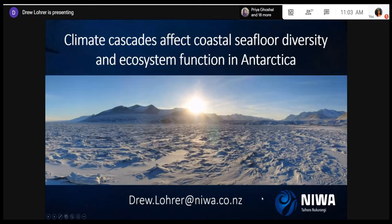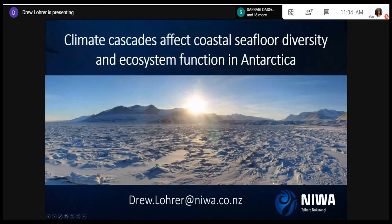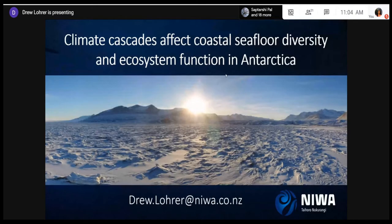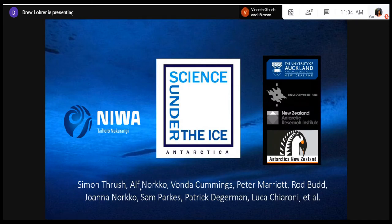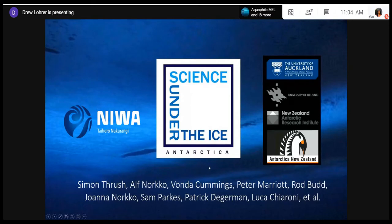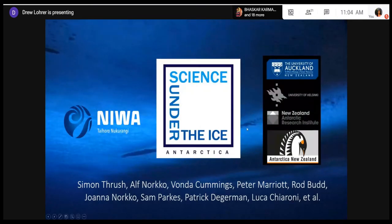I'd like to acknowledge that this work is not just my own. There are several people involved, especially my colleagues from the University of Auckland — Simon Thrush — and some colleagues from the University of Helsinki in Finland, Professor Alf Norco, as well as colleagues from my own institution, NIWA. After this talk, if you have questions or want more information, you can type 'Science Under the Ice' into your web browser and find our Facebook page, which has lots of videos, stories, and vignettes about our work in Antarctica.